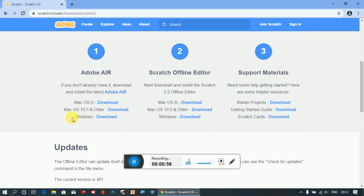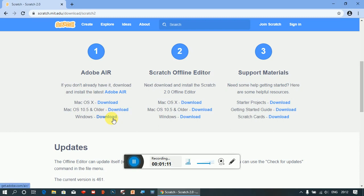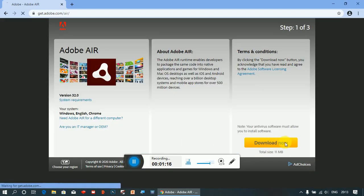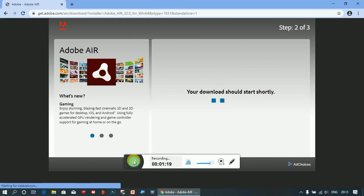If your OS is Windows then click on Windows download, and if you have a MacBook then download it for Mac. My OS is Windows, so I will download Adobe Air for Windows. Click 'Download Now' and the download will start.